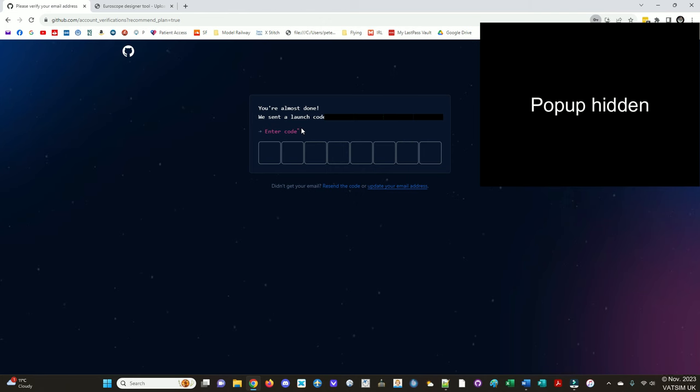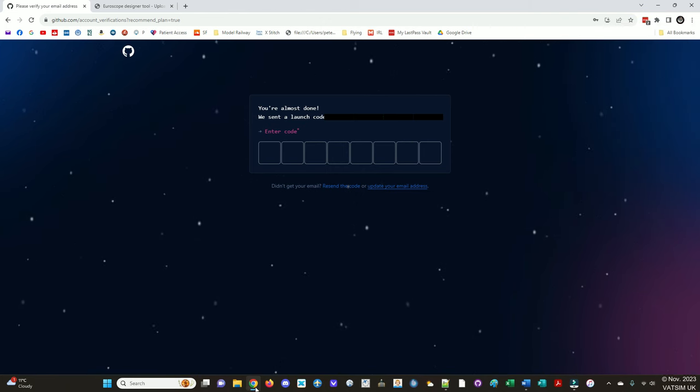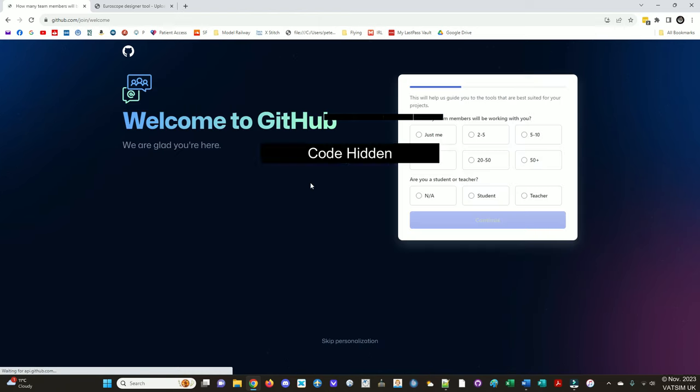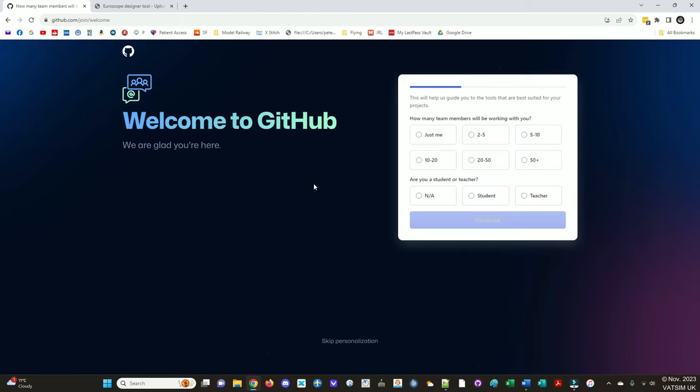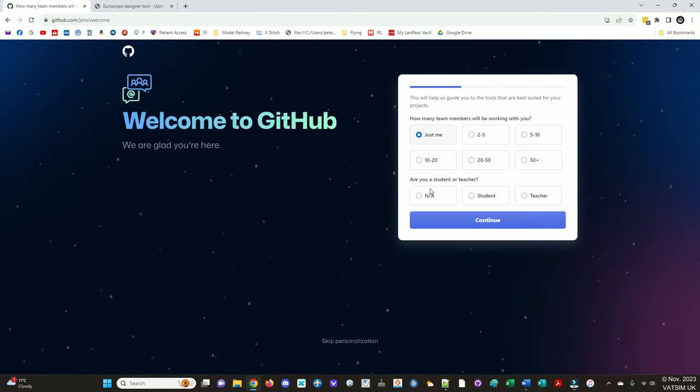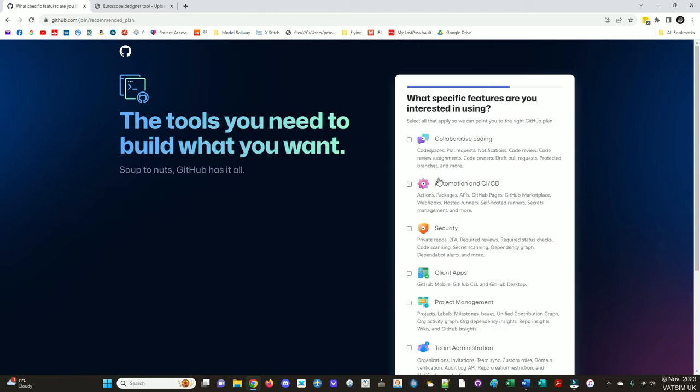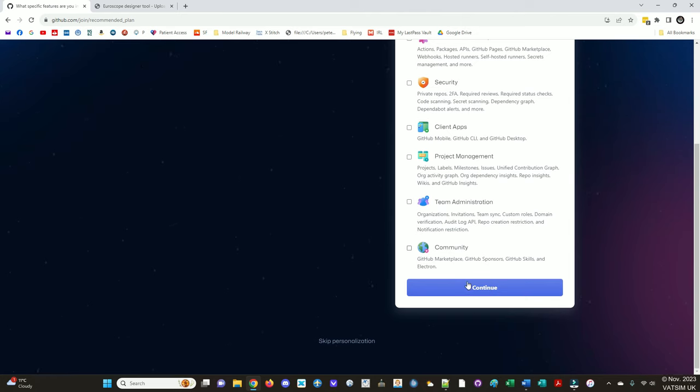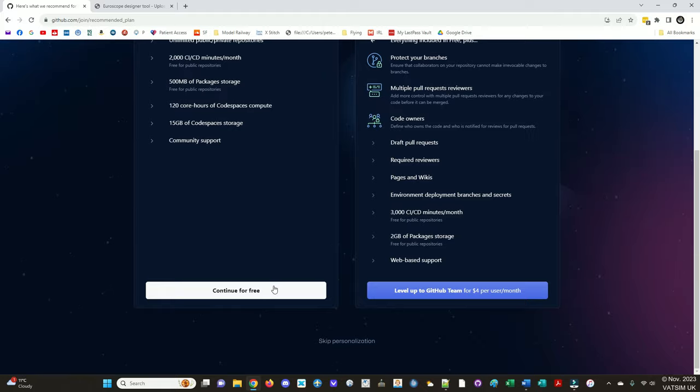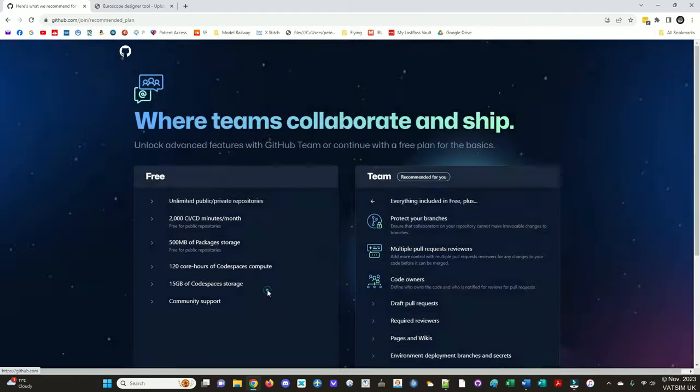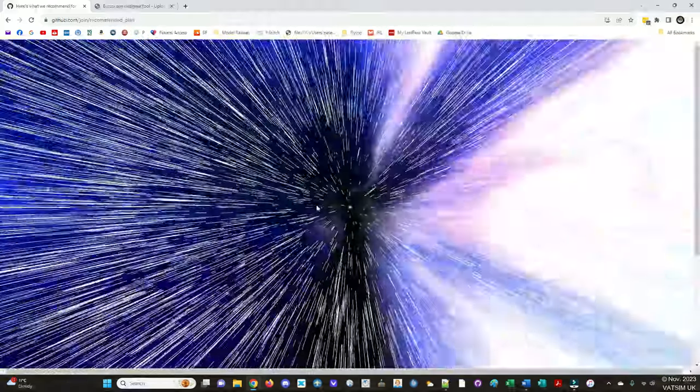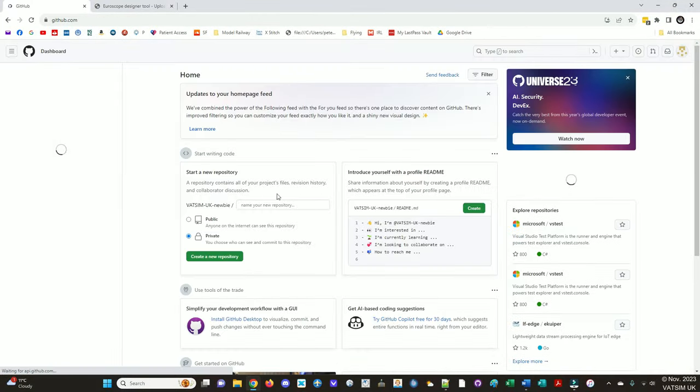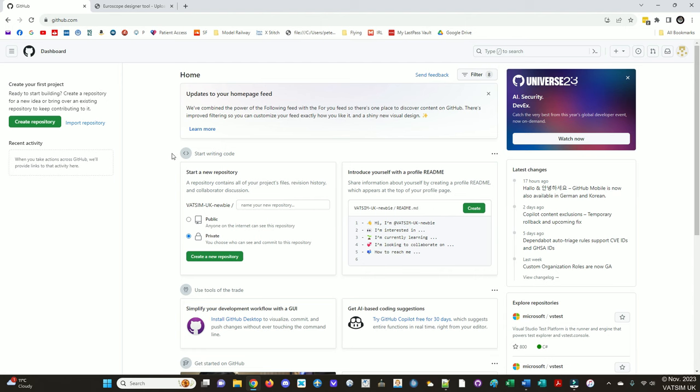So now my email address has received a launch code. So I'll just go on my email and check that. So I'll paste that in. We can do this all for free. Continue for free. Fantastic. So that's all fine. That's all you need to do. That's your GitHub account created.